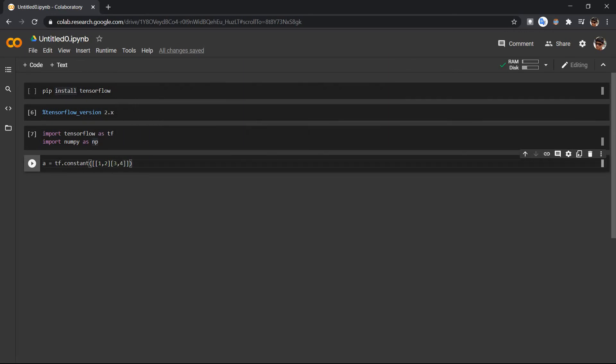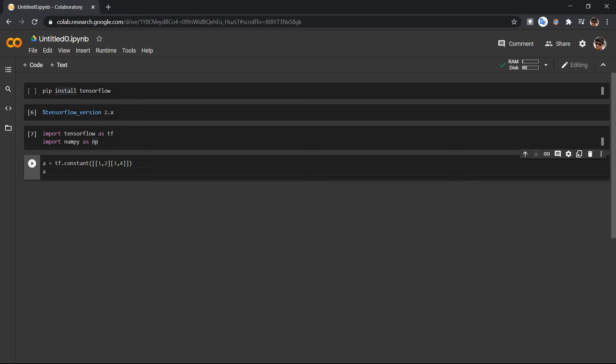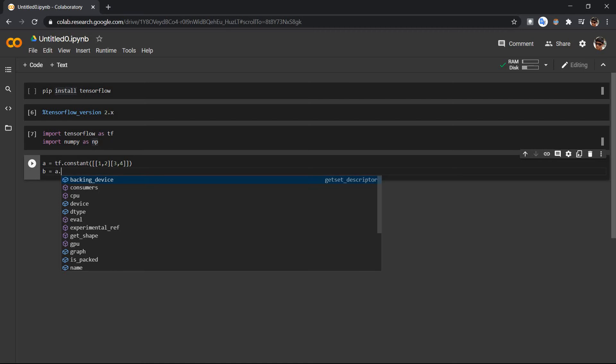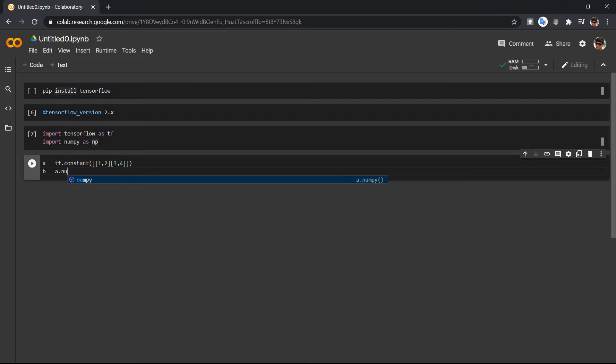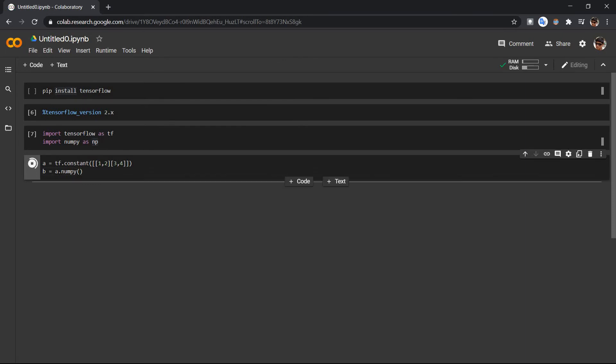We have this, and how to convert it? It's really easy. We just have, let's say, b is equal to a dot numpy. And that's it, let's run it.